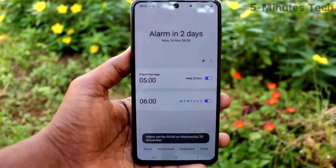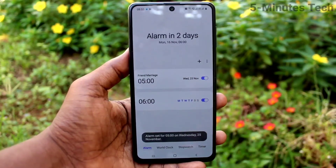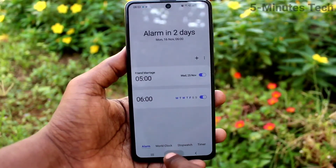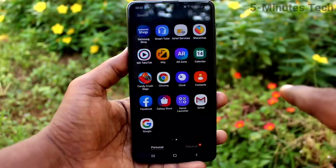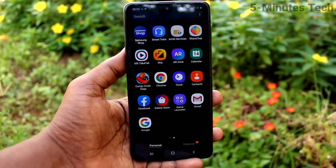Click on the save button finally. The alarm is set now and it will repeat on the selected date. This way you can easily set an alarm. That's all, friends. Bye.